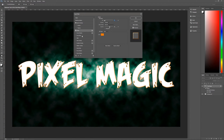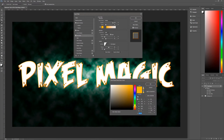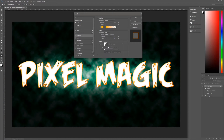Next up is Inner Glow. Blend mode is Multiply, opacity 100%, noise 15%, and the color is FFB400 — a sickly yellowish orange. Technique is Softer, source is Edge, choke is 1, size is 20. The contour is Gaussian, anti-alias unchecked, range 50, jitter zero.